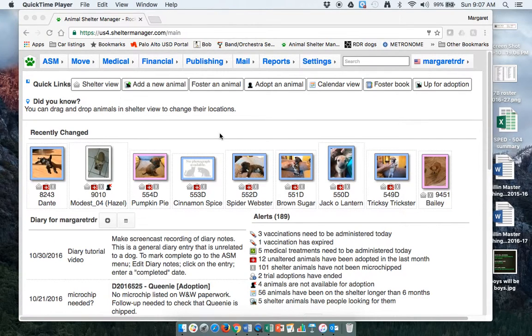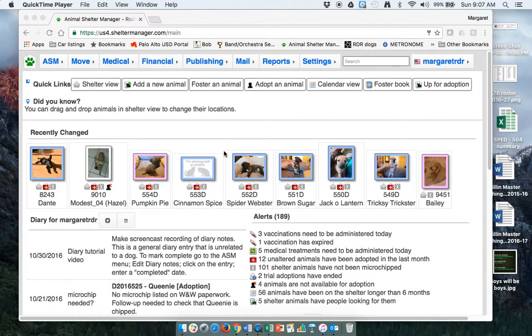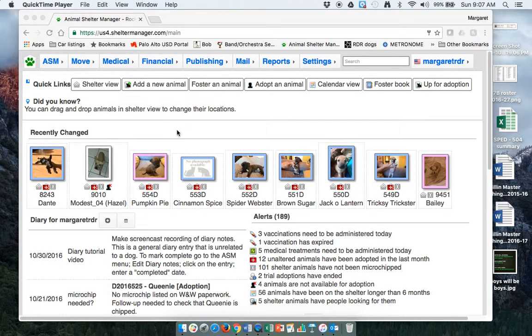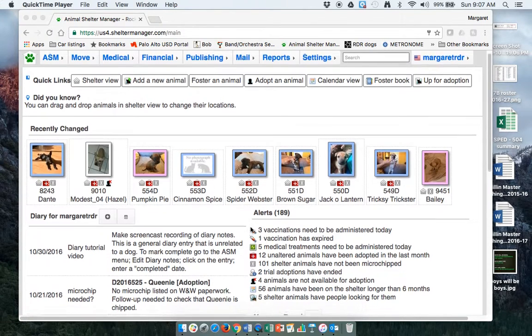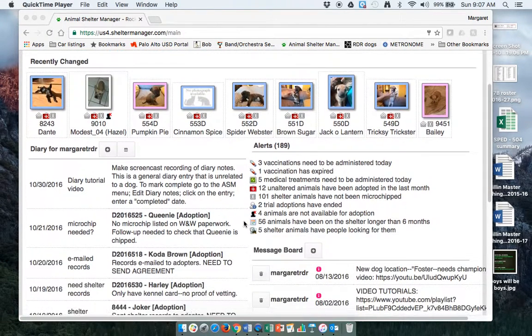Diary entries act like a task list that we can add for each other or for ourselves. It will be seen by one person only, whoever you decide it gets linked to. And then on the home screen you can see Diary for Margaret RDR, that's my account.